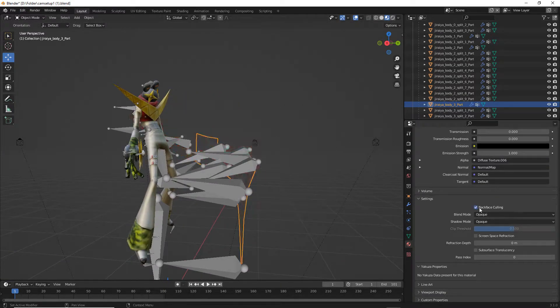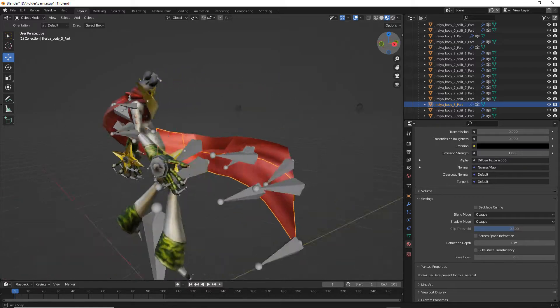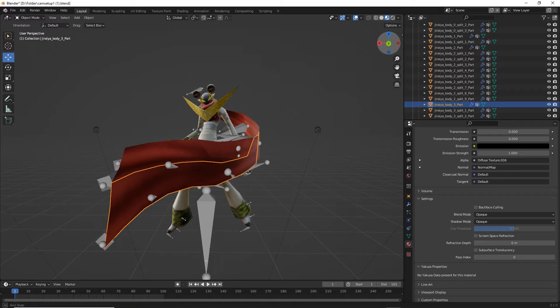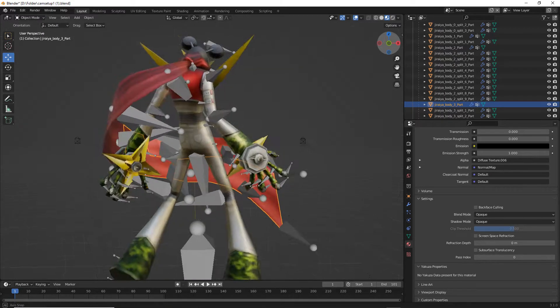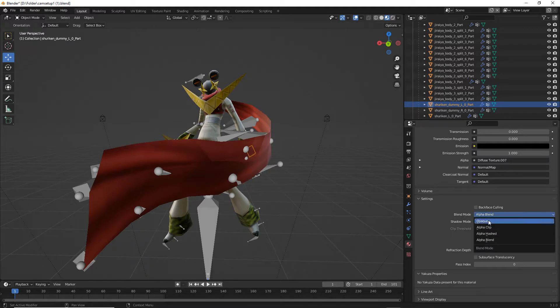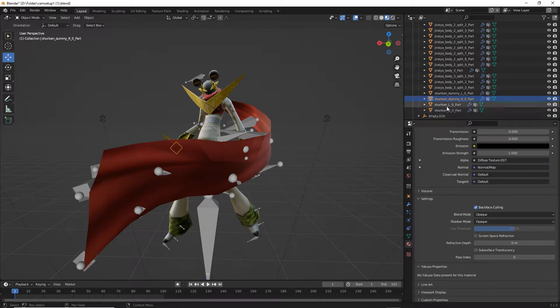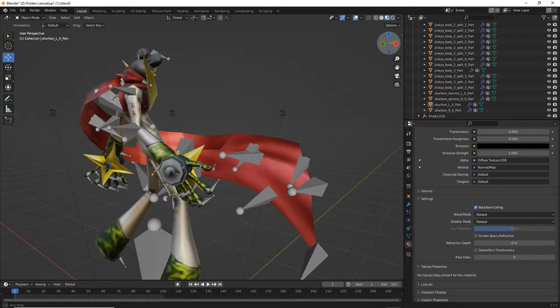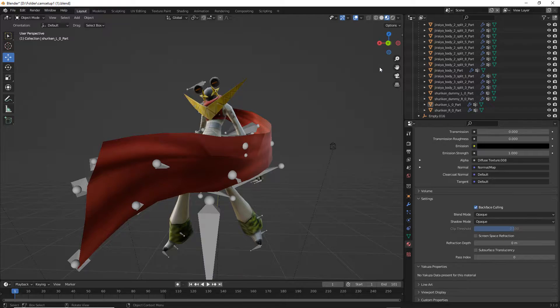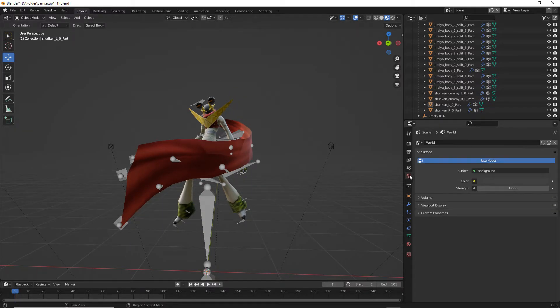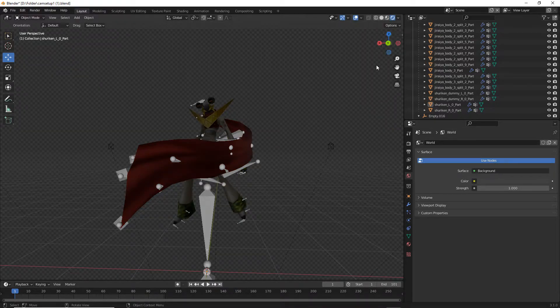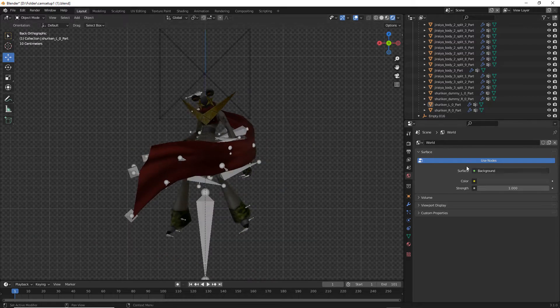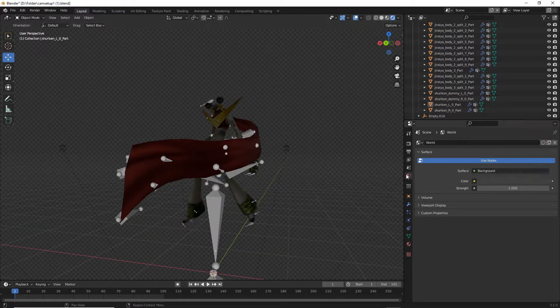You do not need to do this for every part of the body, you just need to do it for the part itself and not the splits, as the splits will just automatically be changed the second the main part is changed. Let's set everything to opaque.